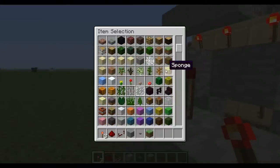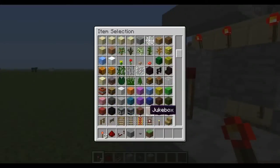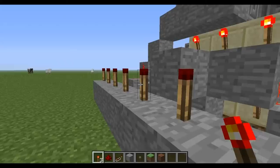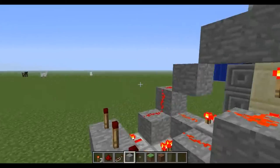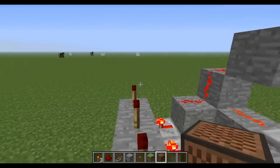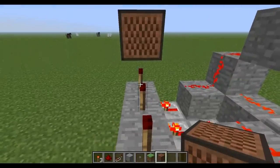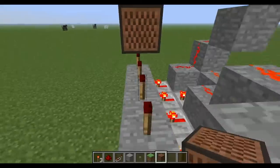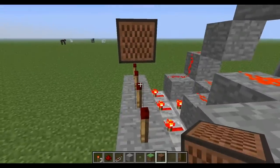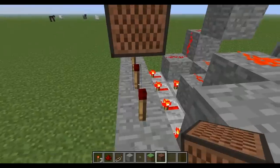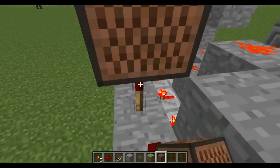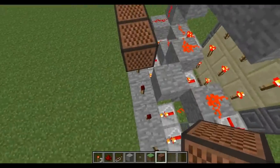Find a note block. It's easiest to place it on top of the redstone torch.